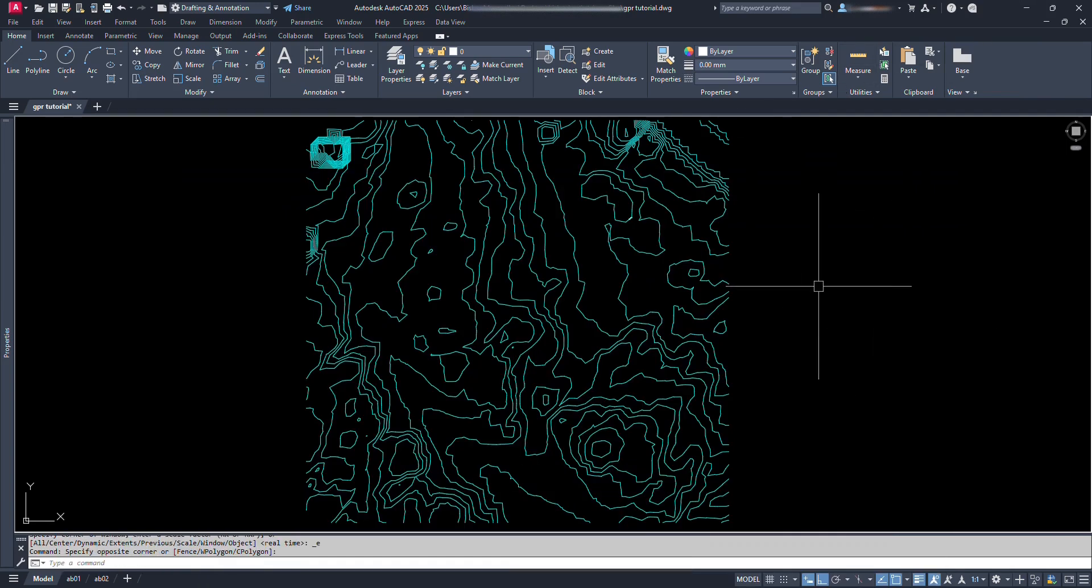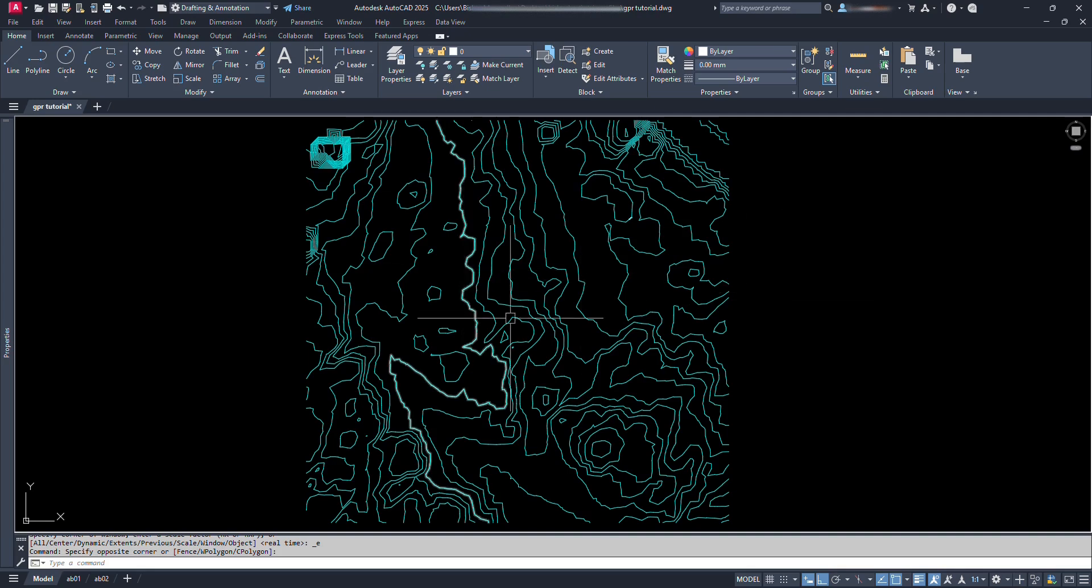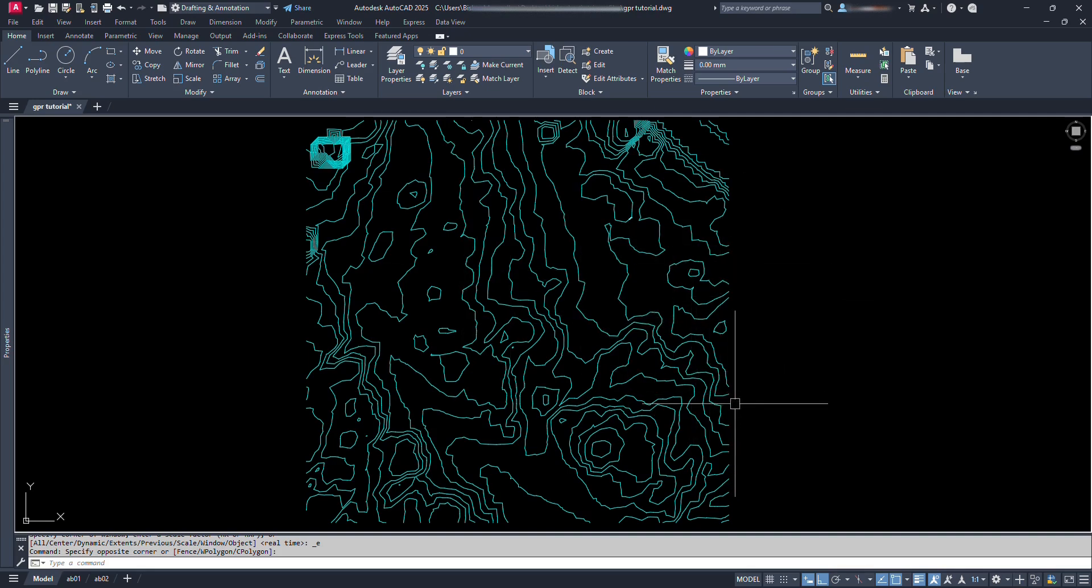In this tutorial video, we are going to use a Lisp file which will very easily provide us contour surface profile which we can use in our detailed drafting works.